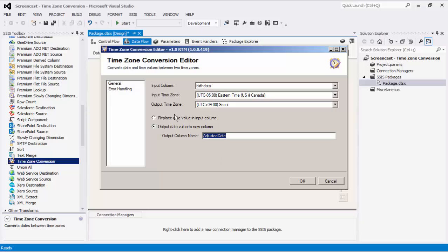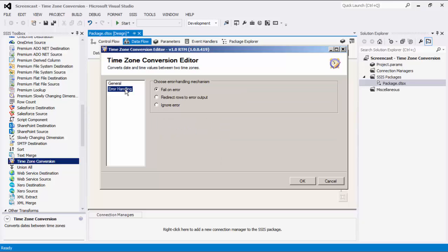The last page is the Error Handling page, where there are three error handling mechanisms to choose from. The default option is Fail on Error, where the entire data flow will fail as soon as an error occurs.